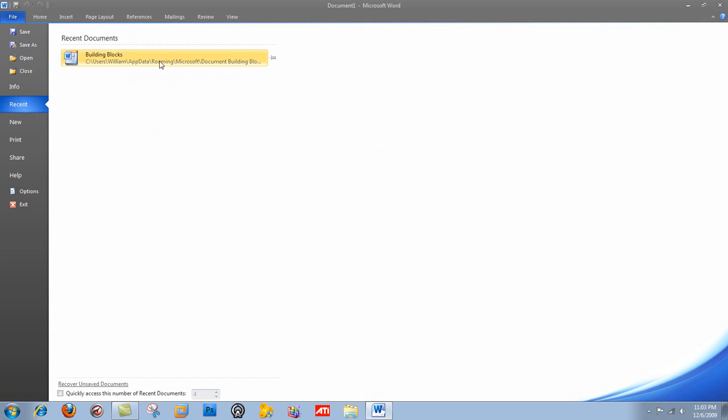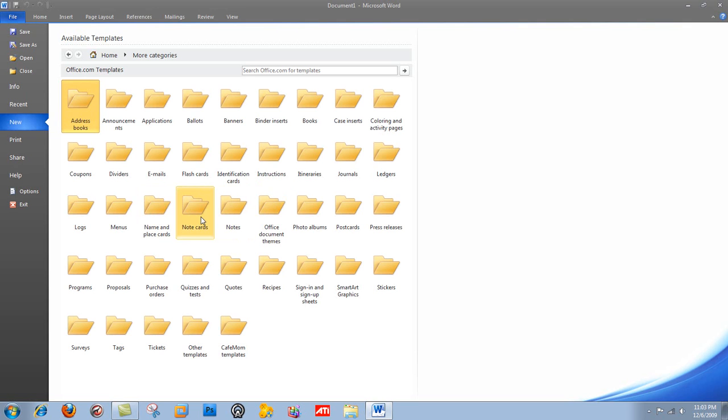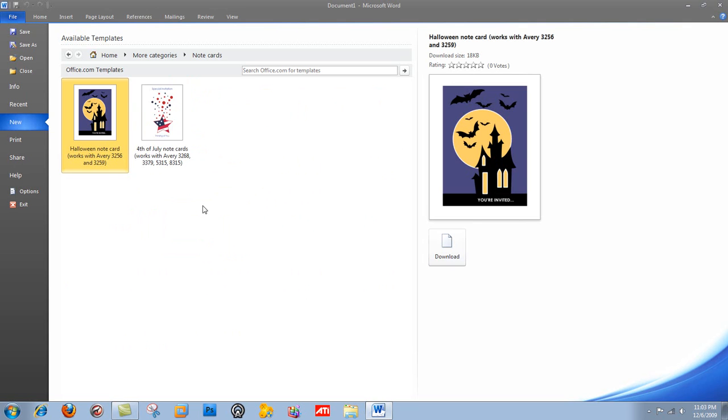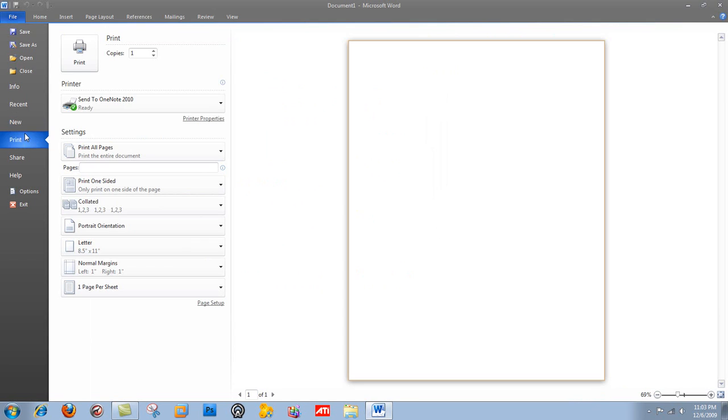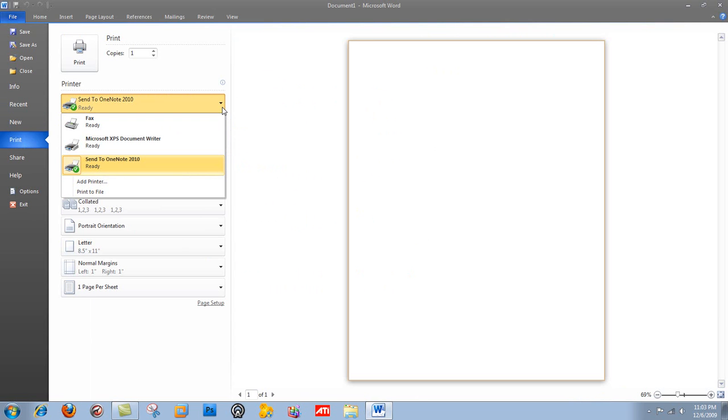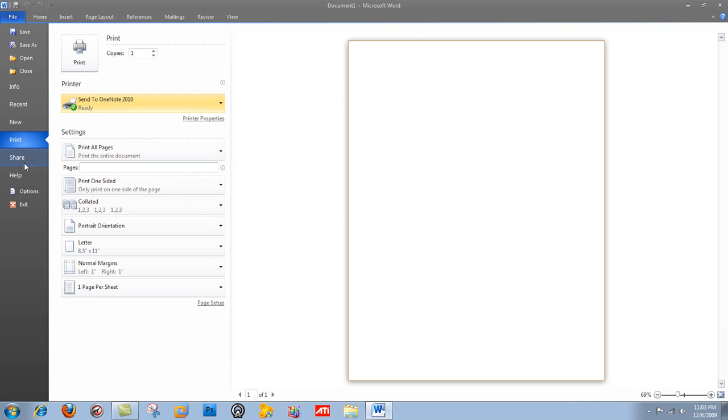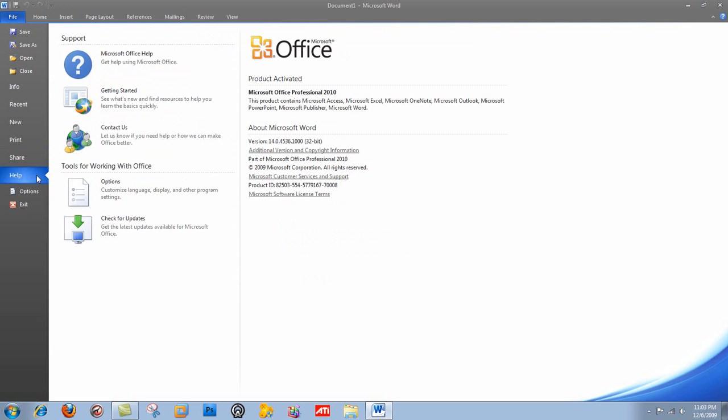Recent, it'll show you recent stuff. New, you can create anything you want. You can manage budgets. Really, you have endless possibilities. And basically, this is almost like Publisher because there are so many templates. And you can search office.com for templates. Printing, you can send to printers. You can choose your printer. You can share them online. You can send to SkyDrive, which is Windows file sharing service. Help. You have plenty of help options.